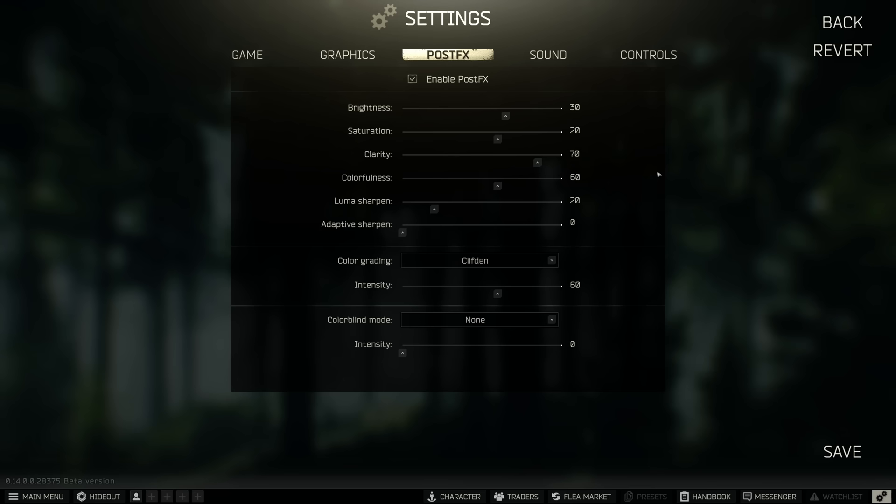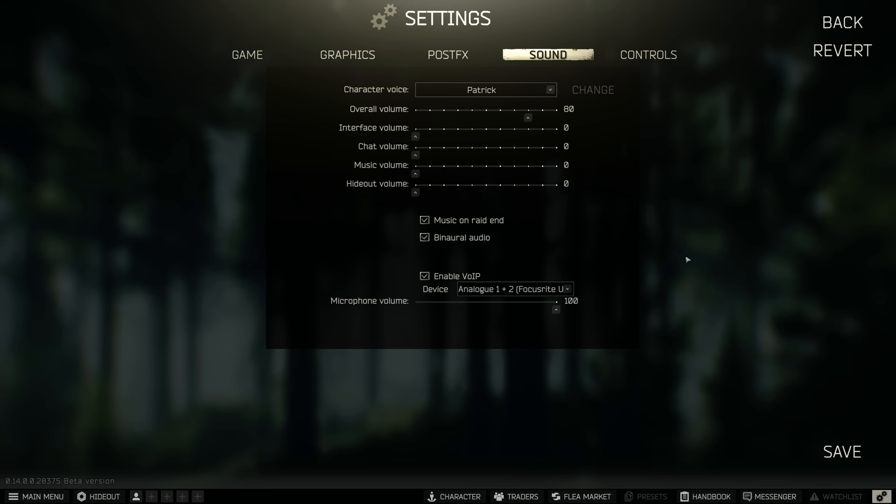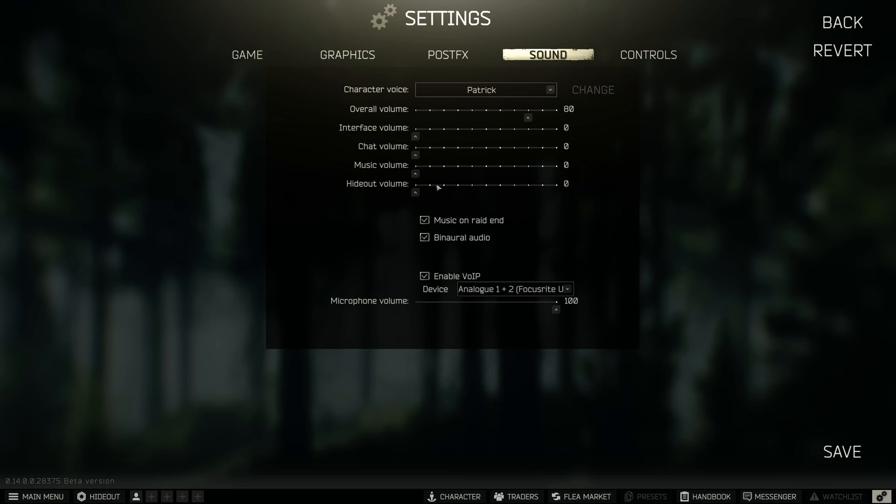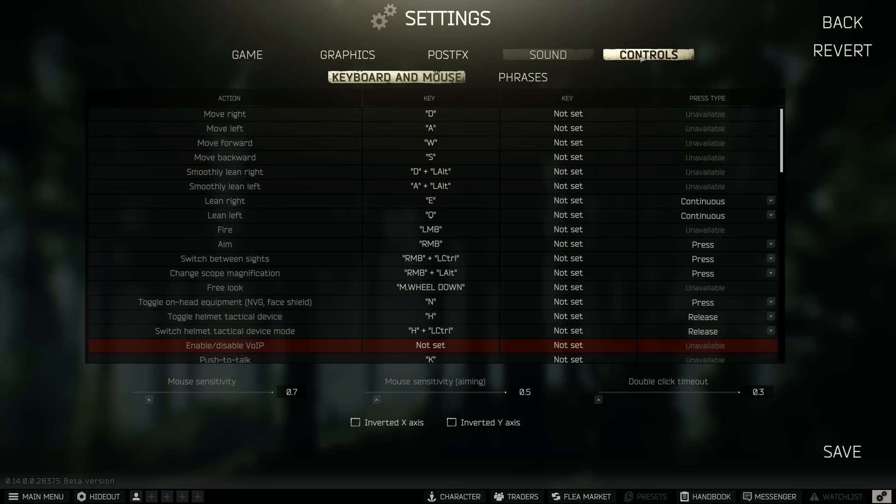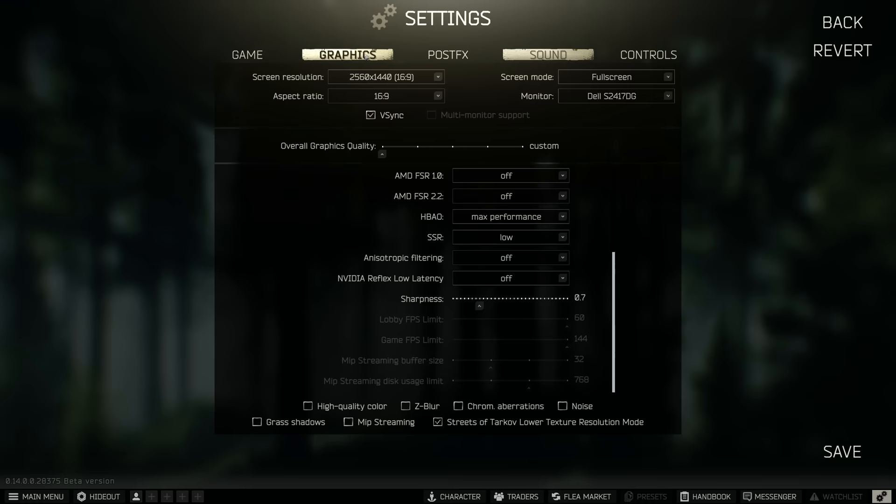Moving on to sound, again mainly personal preference. I've turned interface volume down because the looting at the minute and the searching, especially if you play as a team, it's just deafeningly loud. Turning this interface volume down just helps with that. Overall volume, all that is personal preference and then finally controls, all personal preference as well.